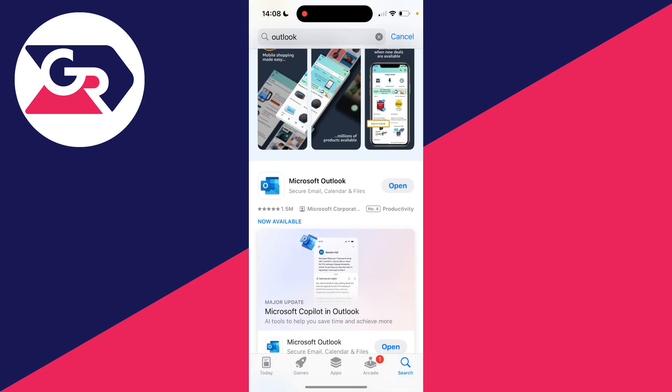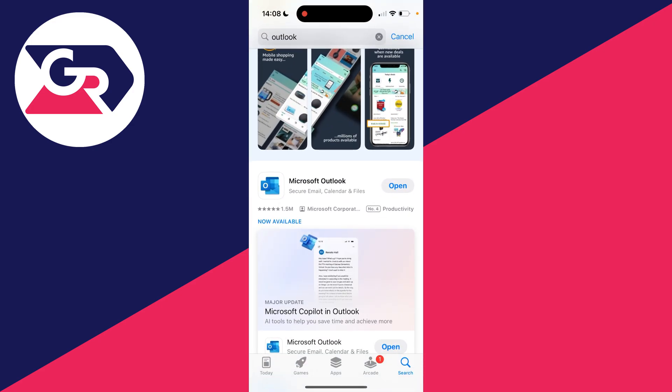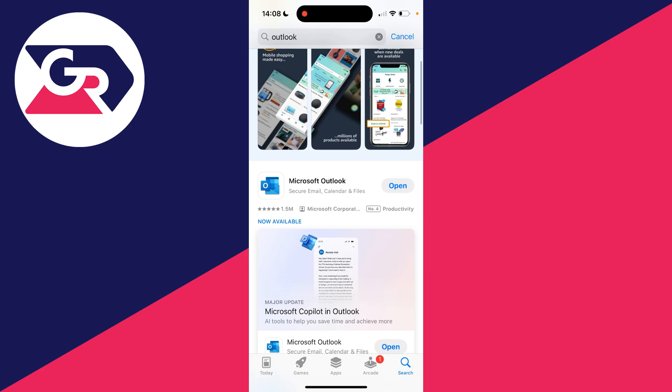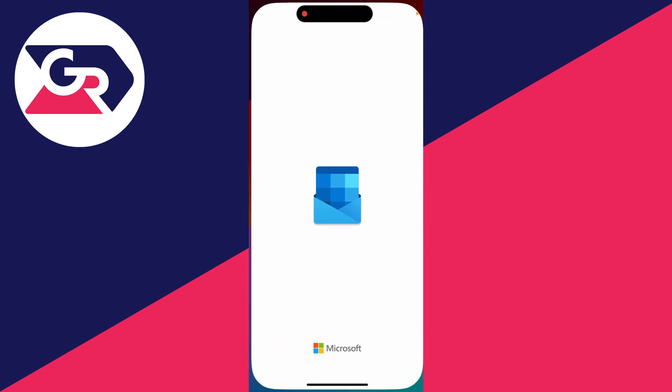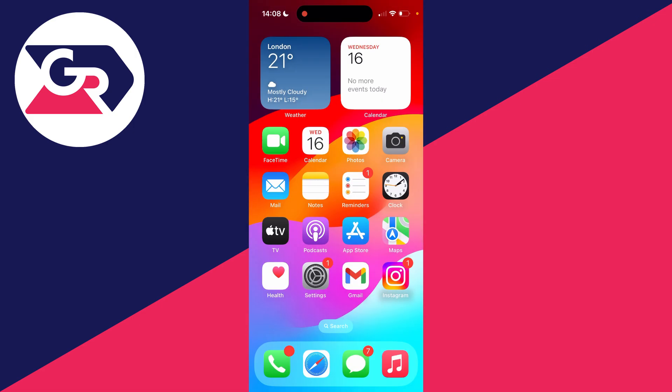What you can do is go and open up the App Store, click on search, and you can get the Microsoft Outlook app. You can open it up and sign in here and use that.